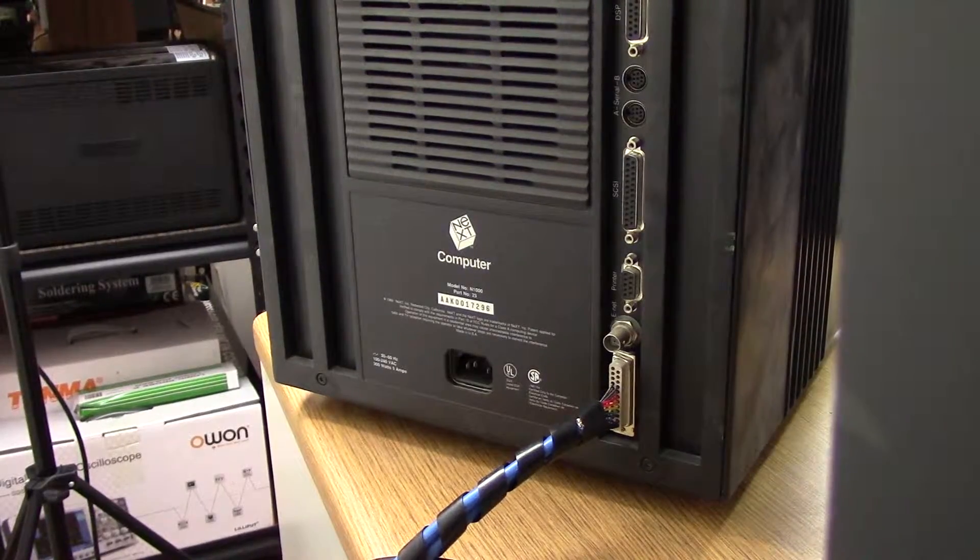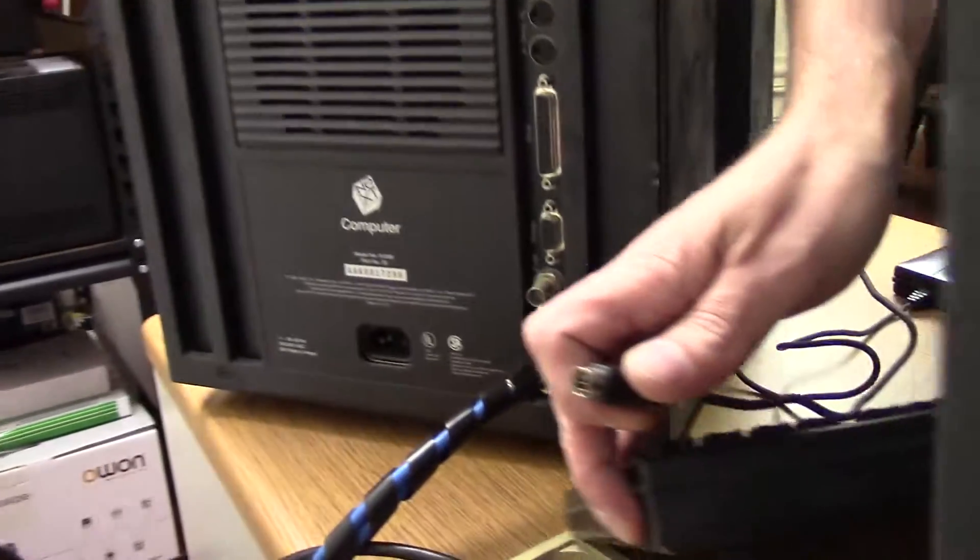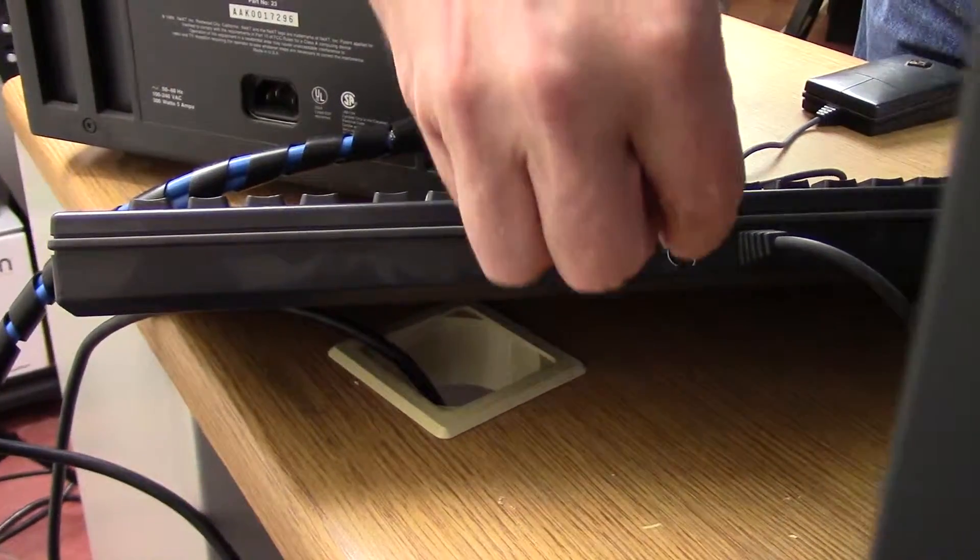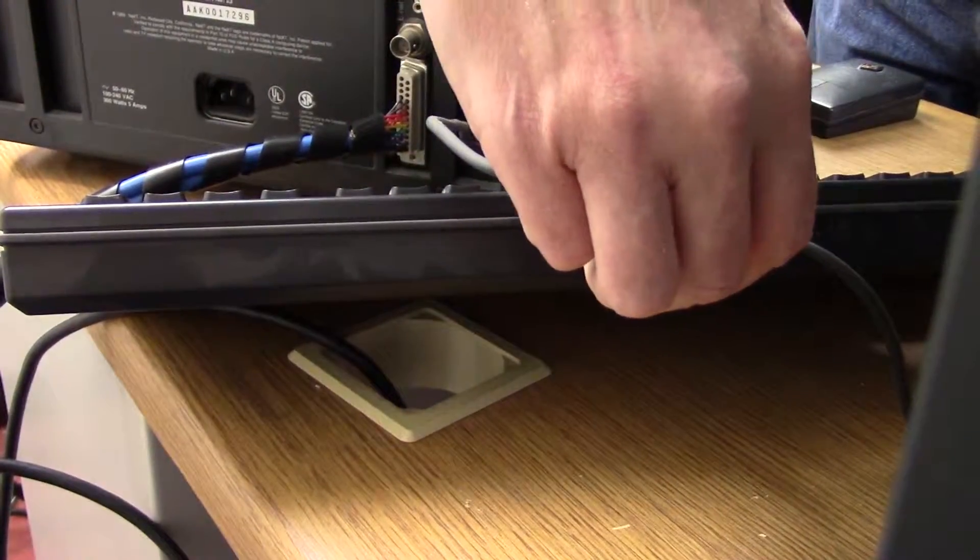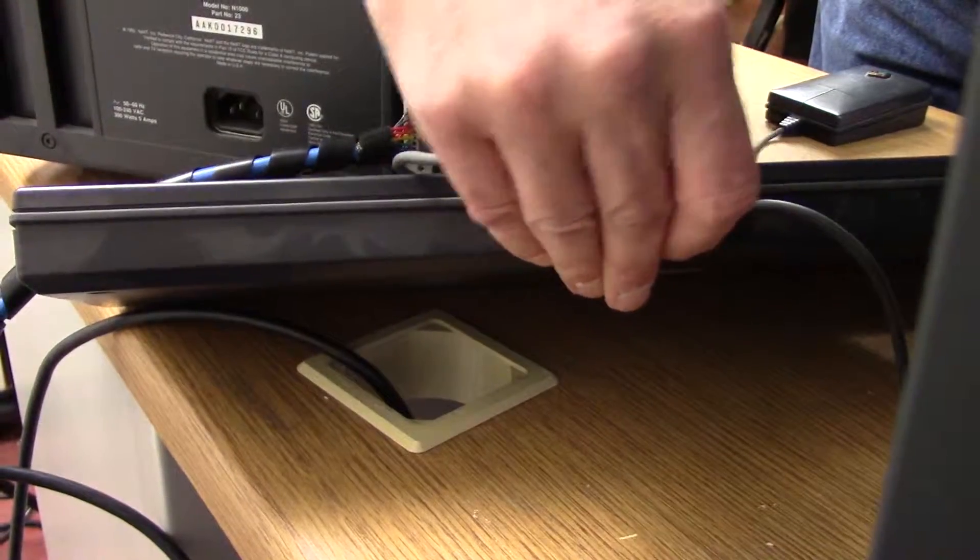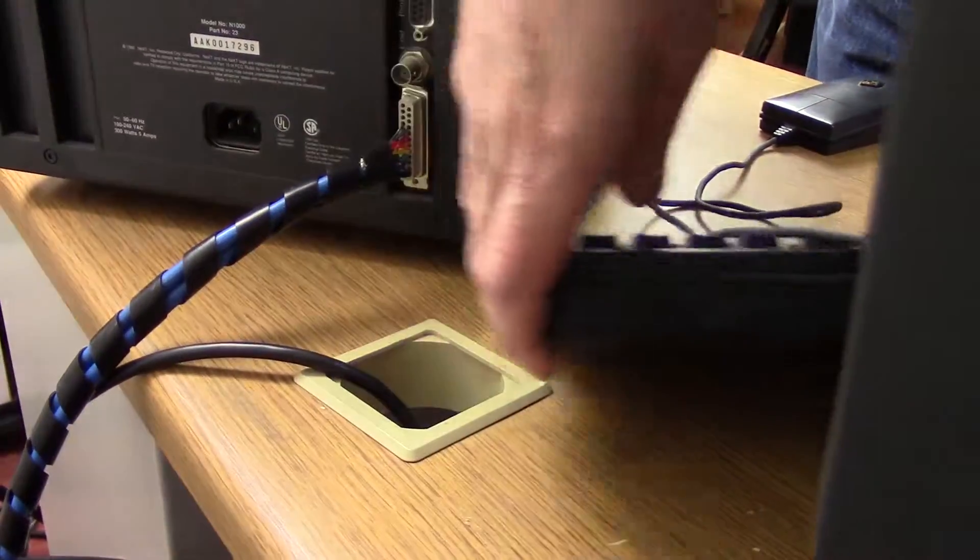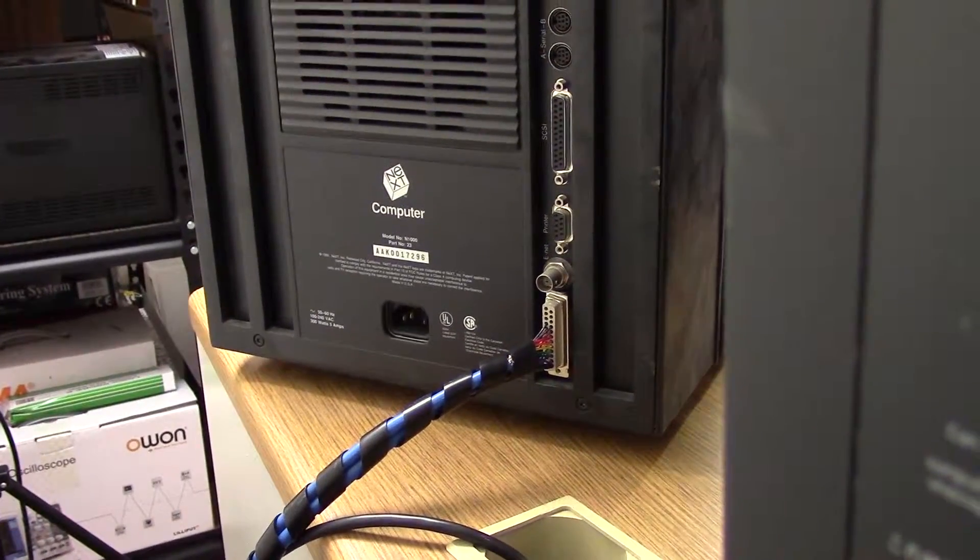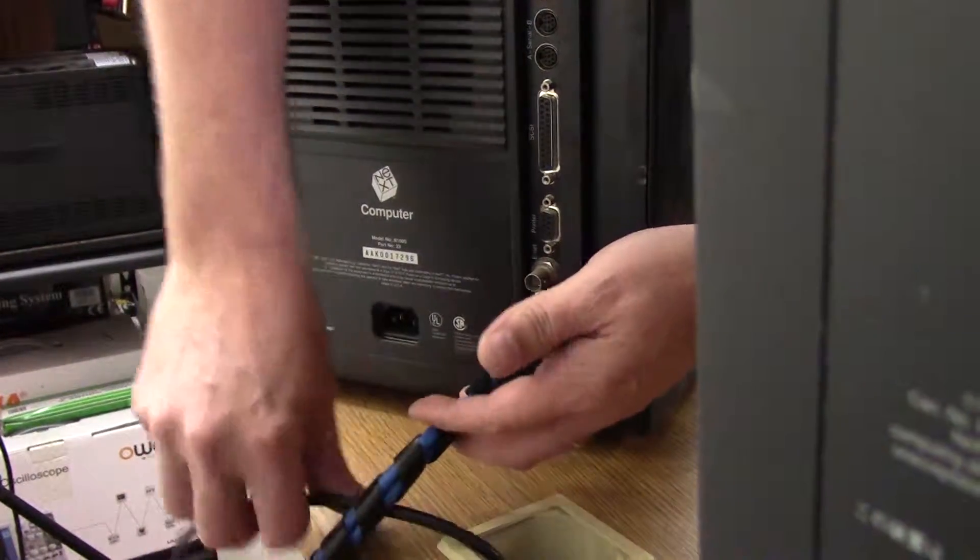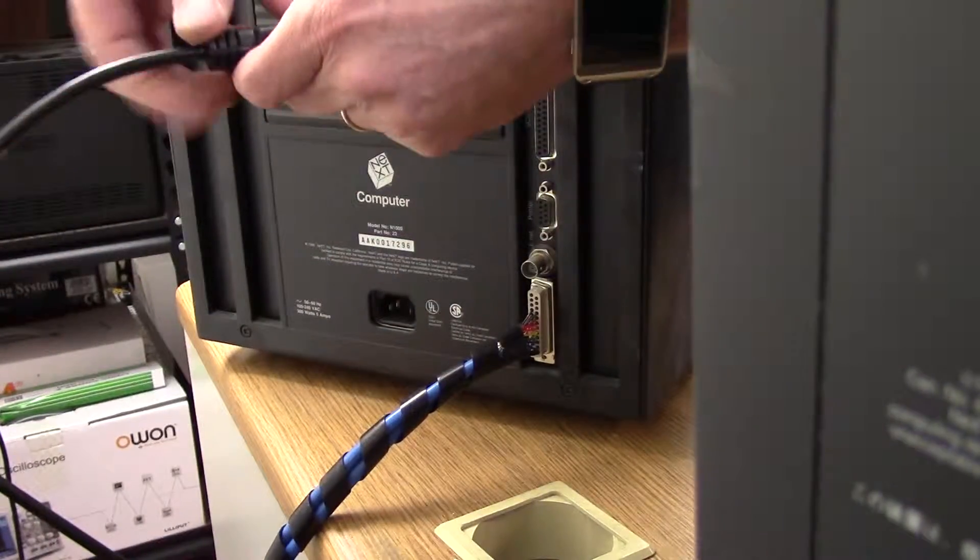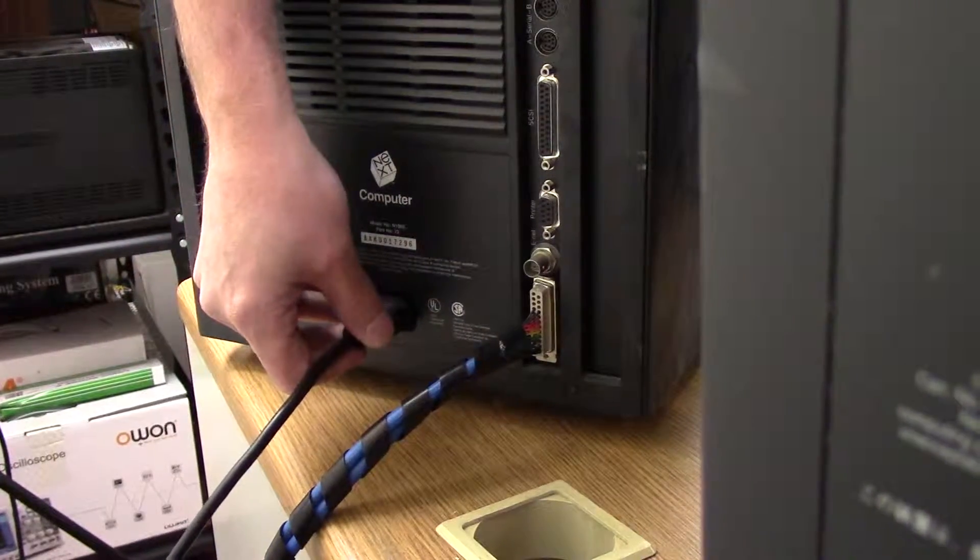Before I plug the power cable in, I'm going to go ahead and plug the mouse in. The mouse plugs into the back of the keyboard because I want to have all the other cables in, in case the machine goes and powers up on me as soon as I plug the cable in. Now here we go, power cable.